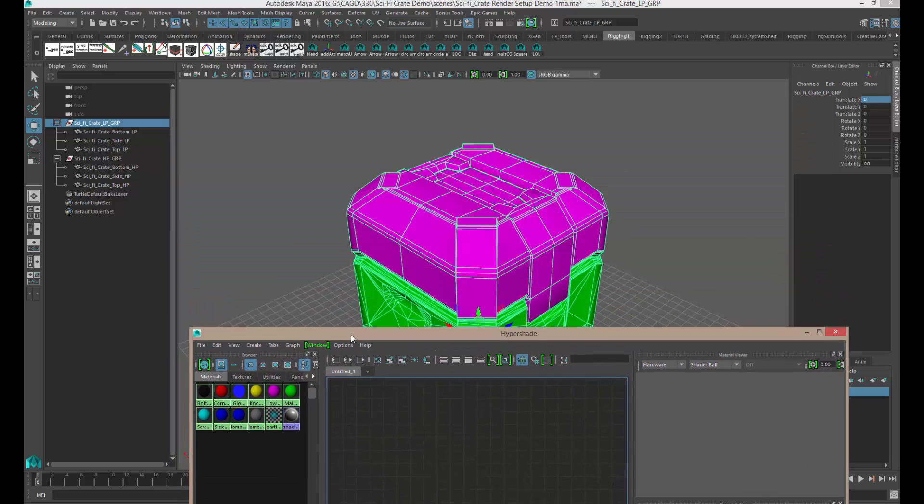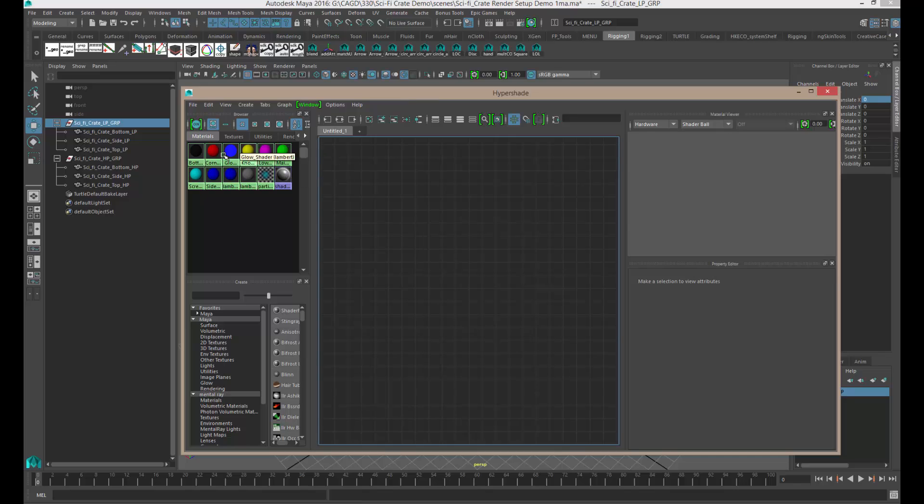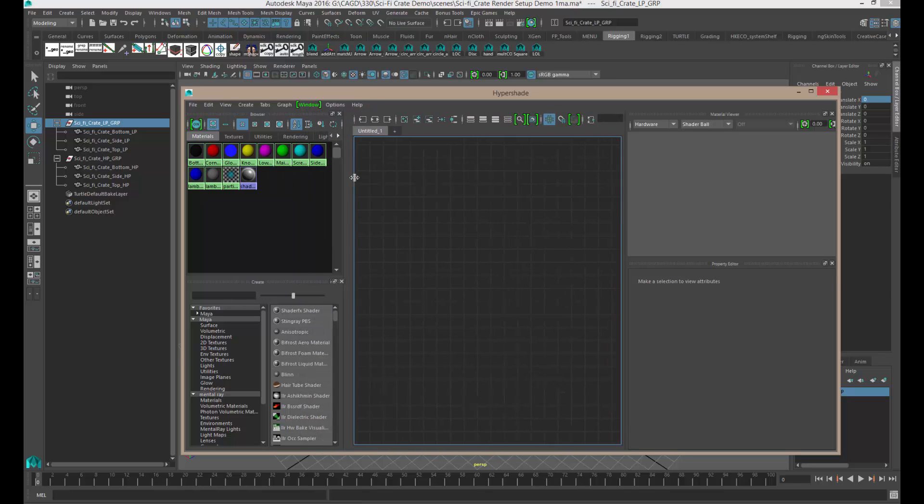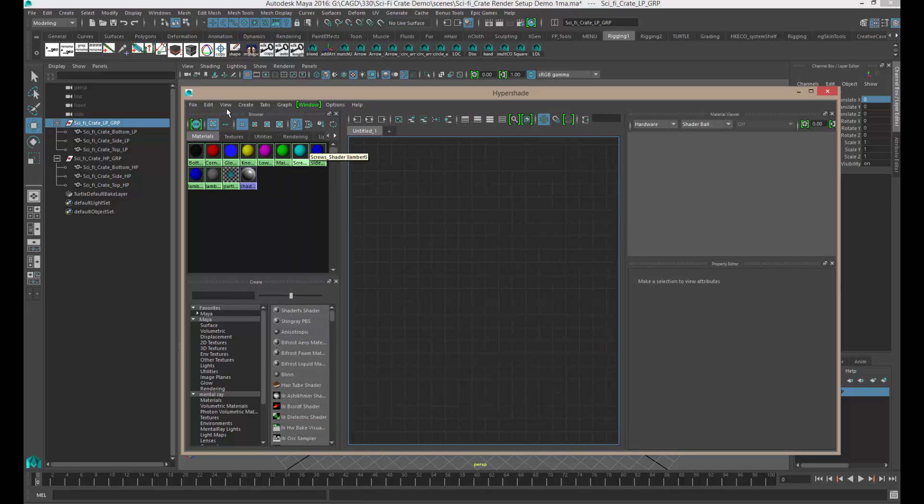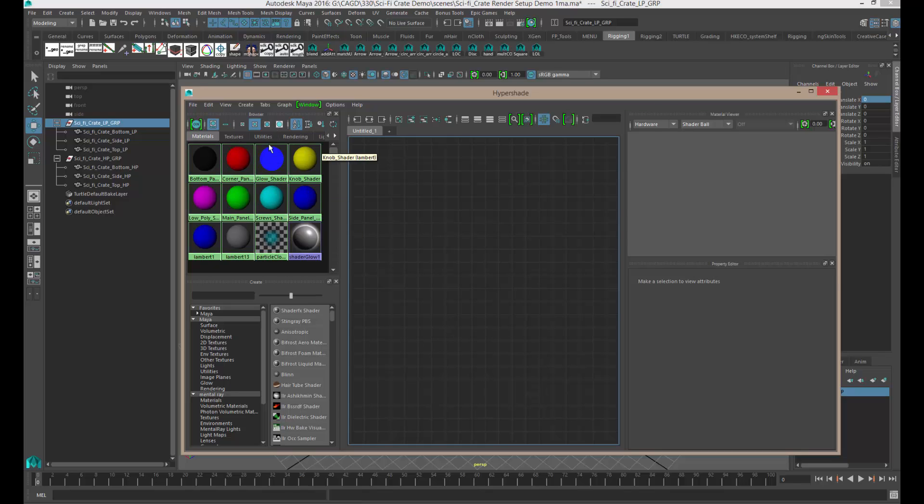So when you went in there and did the different color coding for the material IDs and the texture sets, this is where all this stuff is residing. You can kind of click on the interface and move it around. You can even come up to the top and change the display size for each icon.